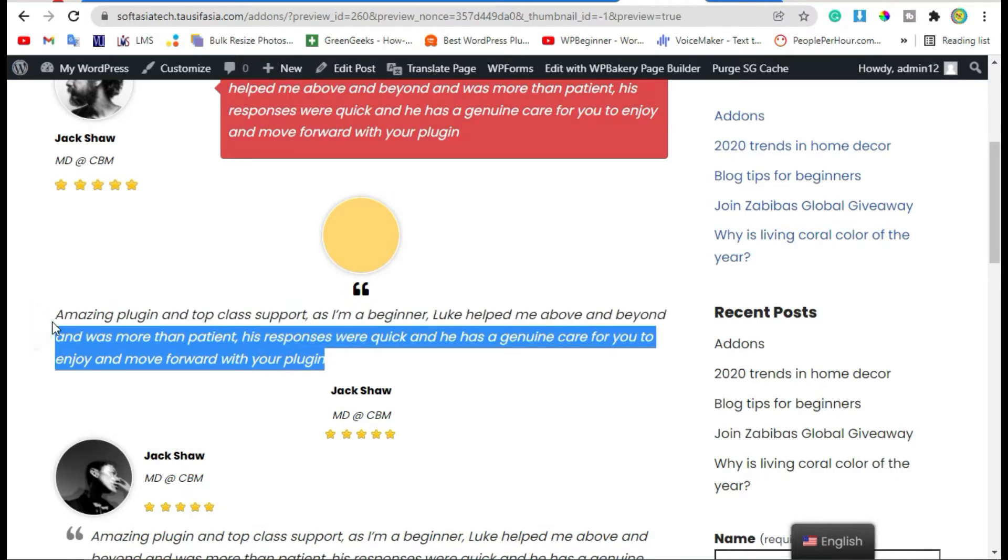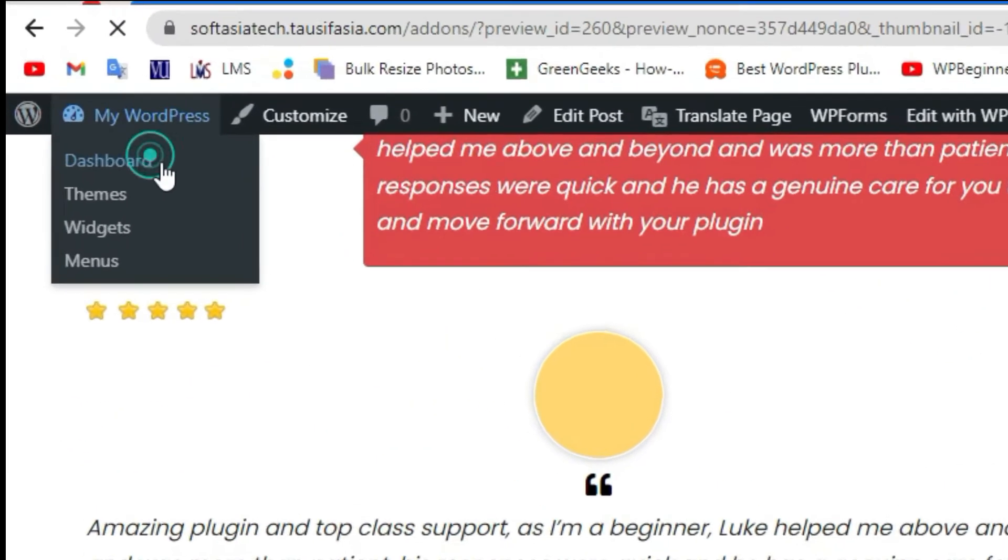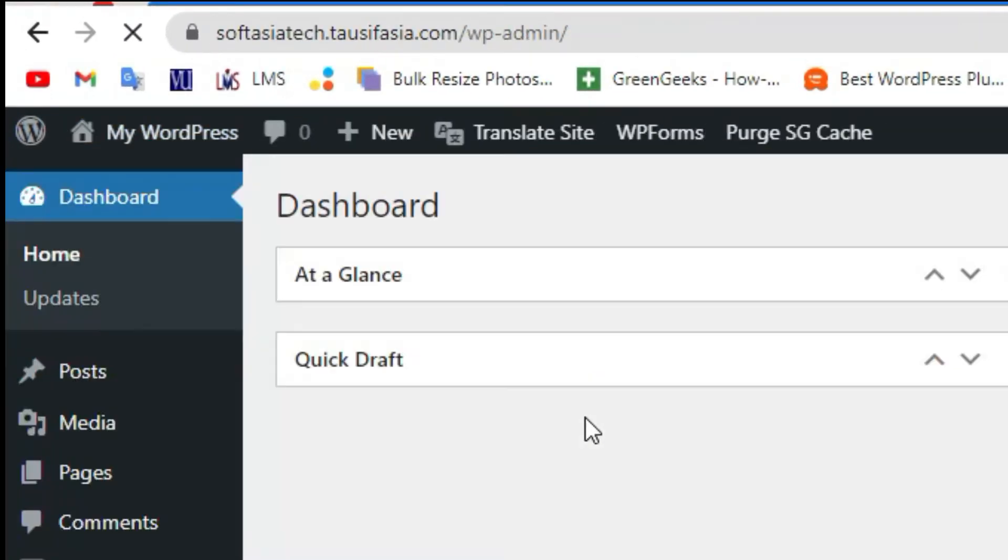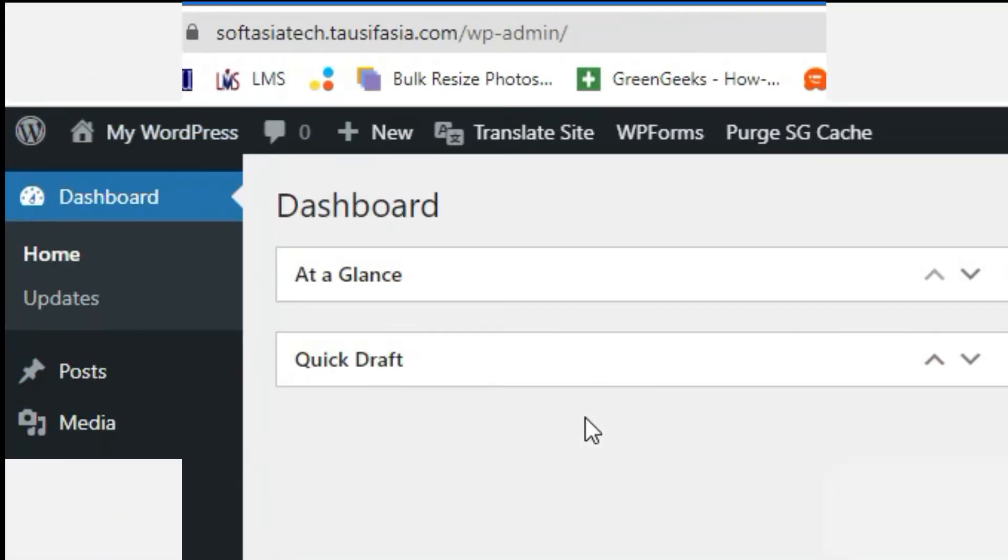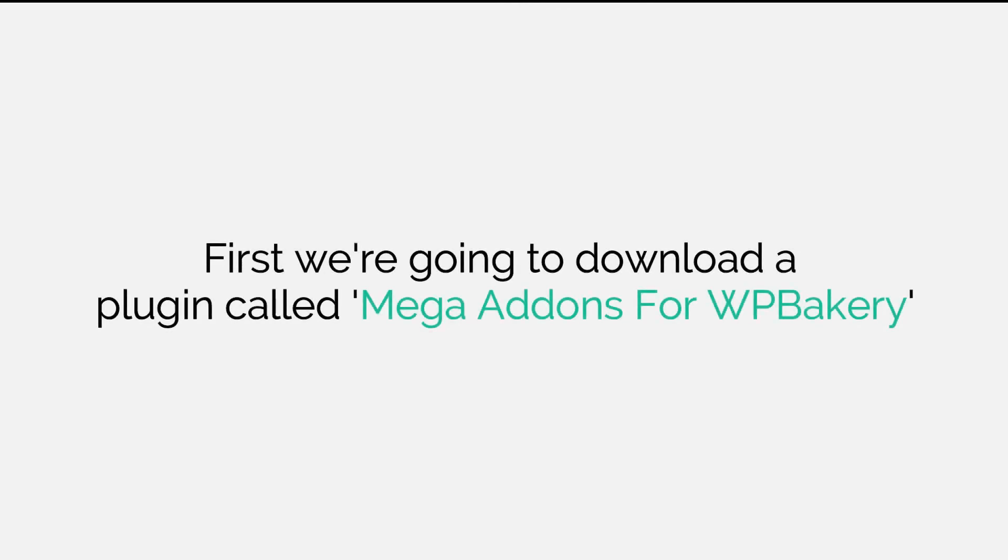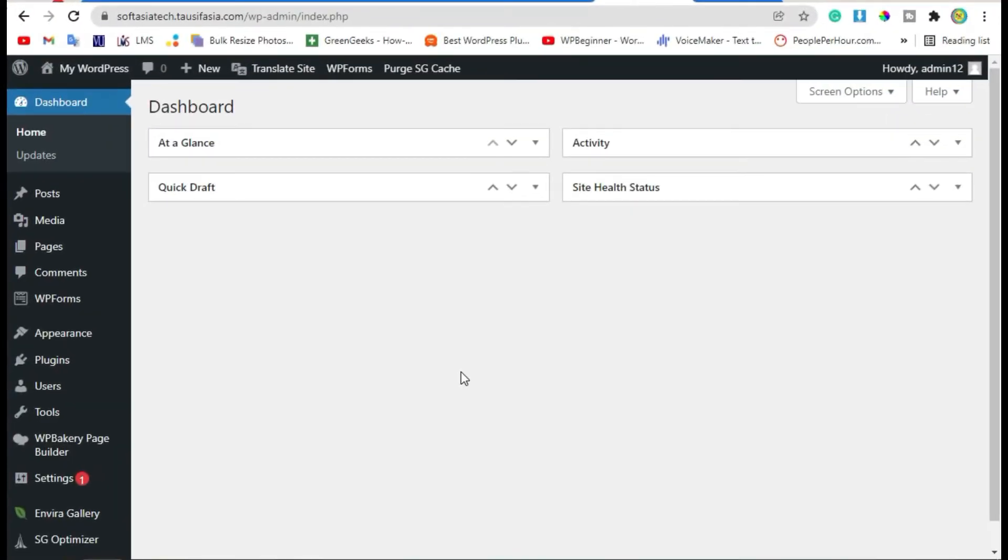To add testimonials in your blog, first you need to login to the dashboard. Now once you successfully logged into your site.